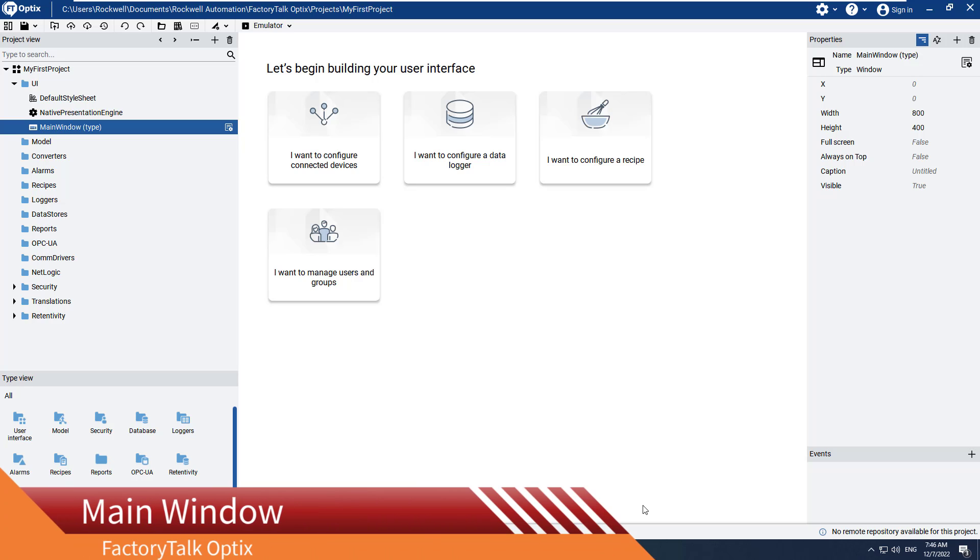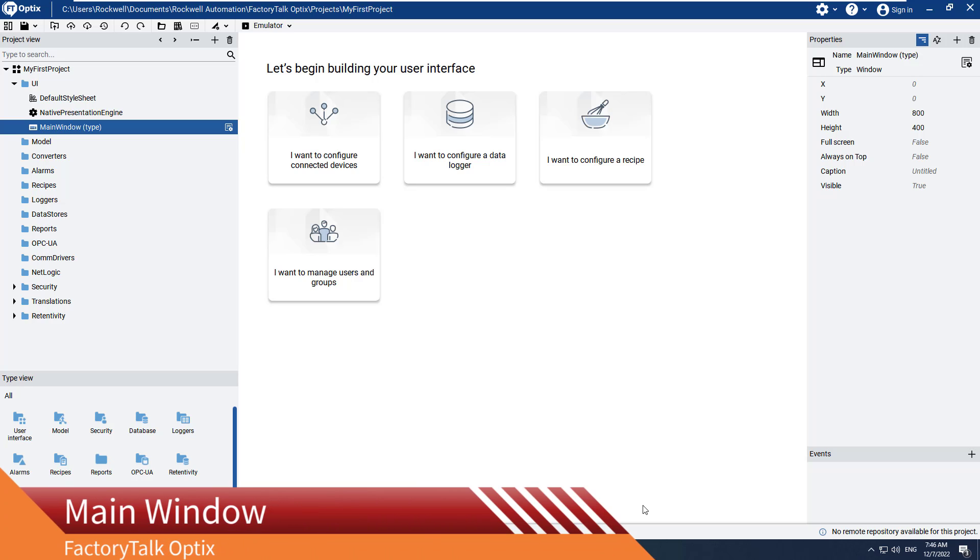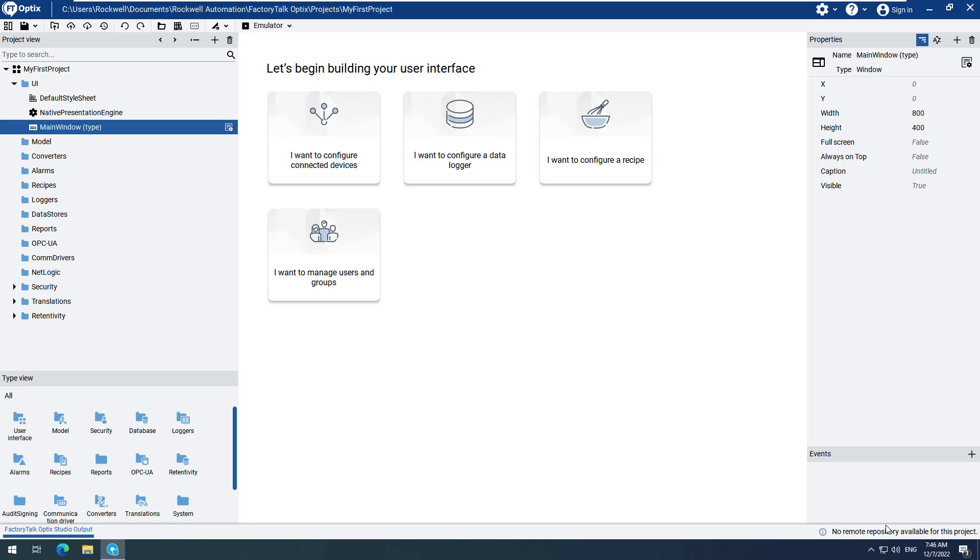First, let's examine the width and height properties of the main window. The main window is where all the elements in a project are displayed. When navigation is performed, the set of elements to be shown are just changed within the main window. We can see that the width is set for 800 and the height for 400. This is the default resolution we specified for our project.